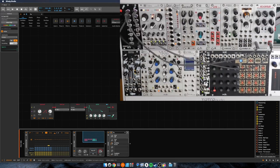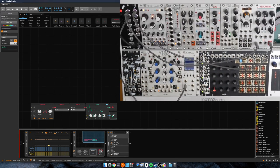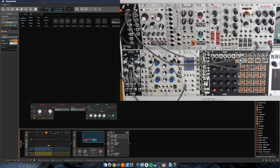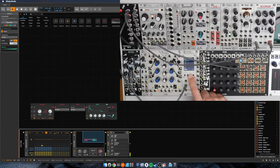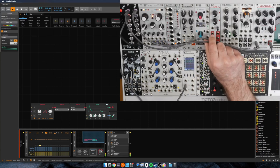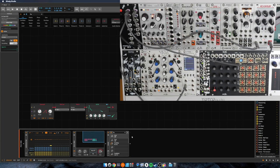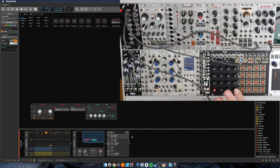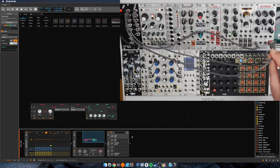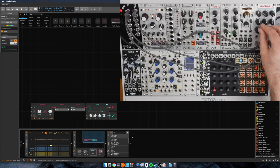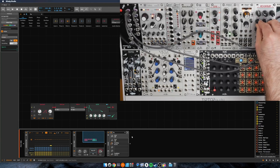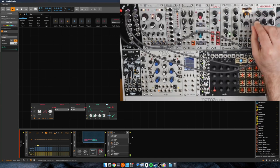So this signal now, this is going to be our envelope out. So there you can see we're getting that. And what we could do, no surprise, is we could send that over here to the filter and control the cutoff with that.